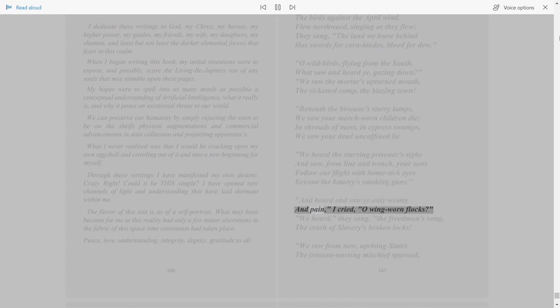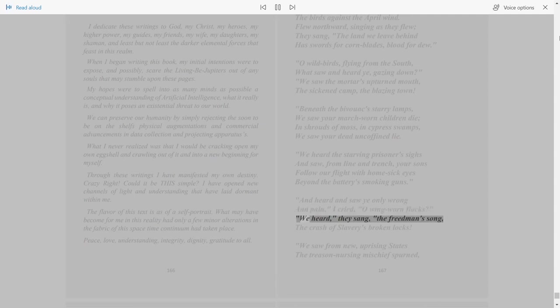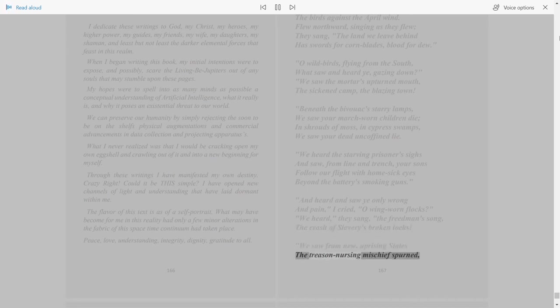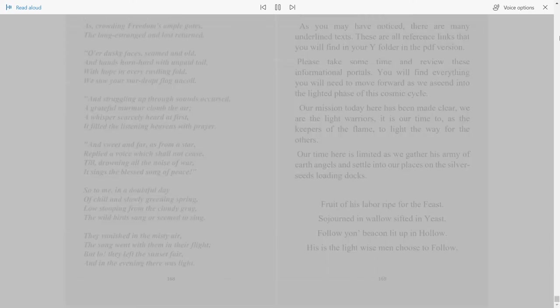And heard and saw ye only wrong and pain? I cried. Oh wing-worn flocks, we heard, they sang, the freedman's song, the crash of slavery's broken locks. We saw from new uprising states the treason-nursing mischief spurned.